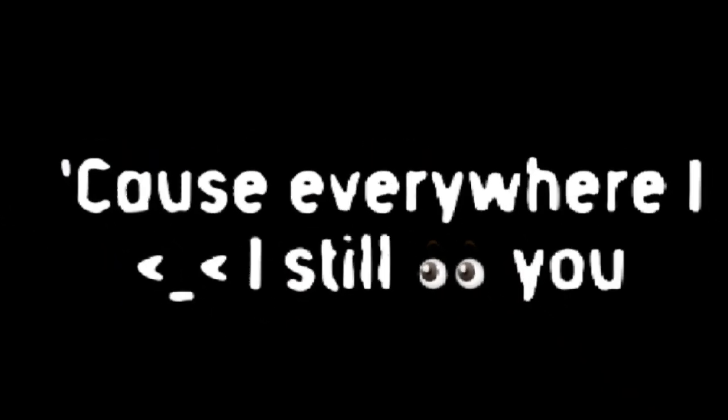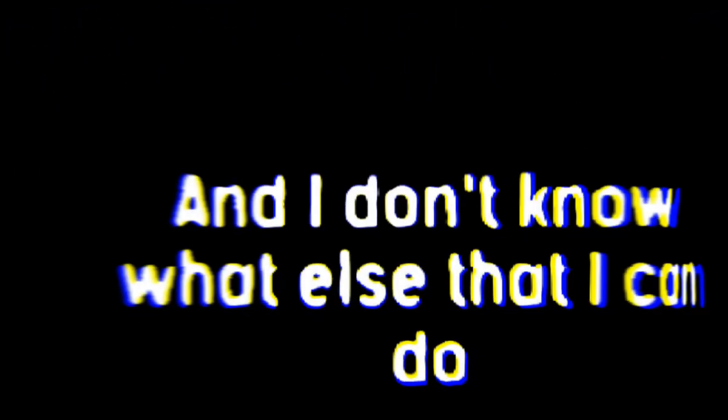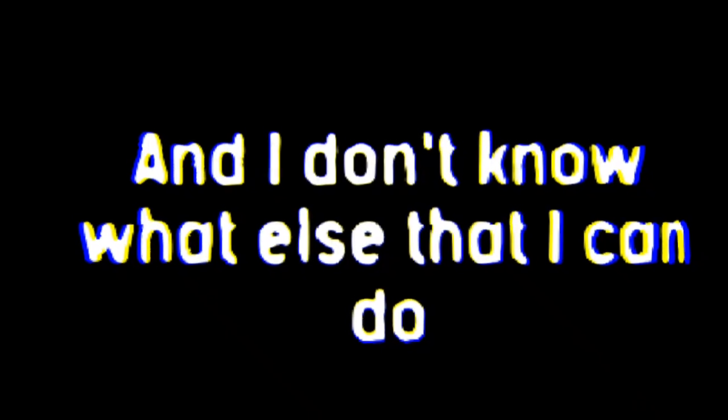Still dancing with my eyes closed. Cause everywhere I look, I still see you. And time is moving so slow. I don't know what else that I can do. So I'll keep dancing with my eyes closed.